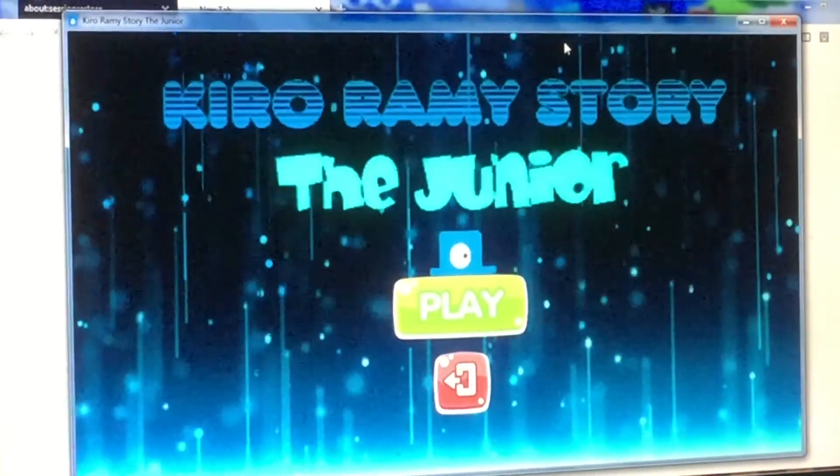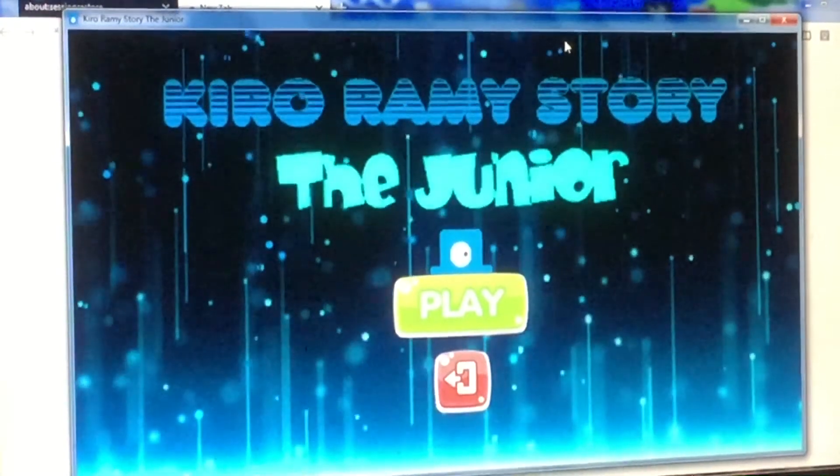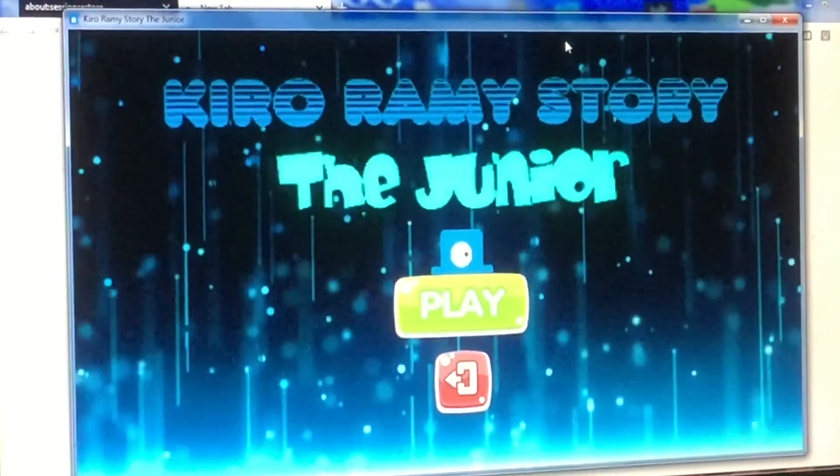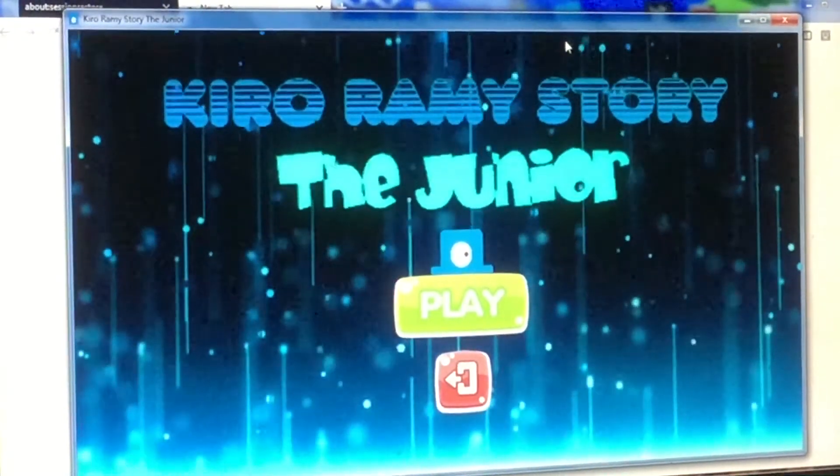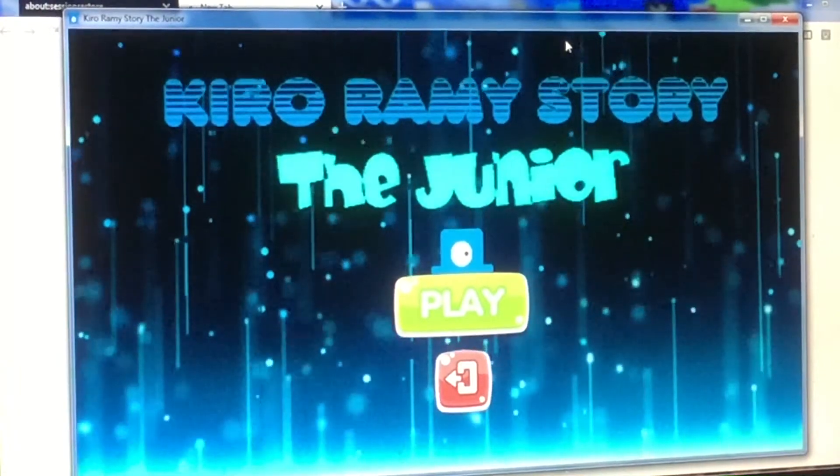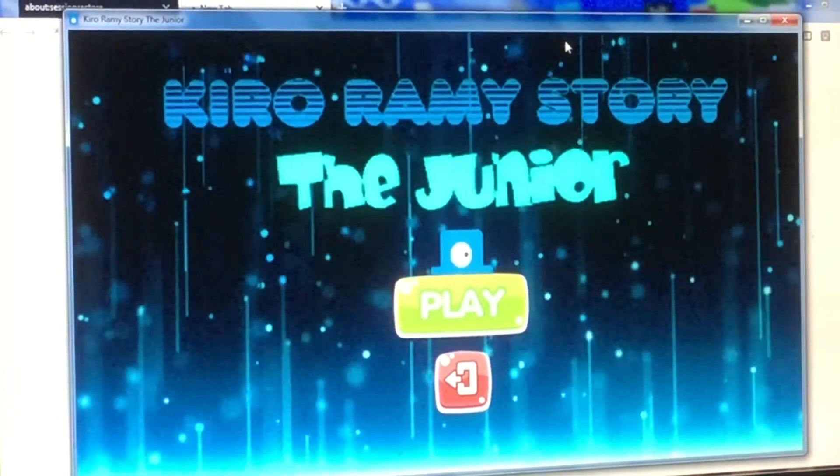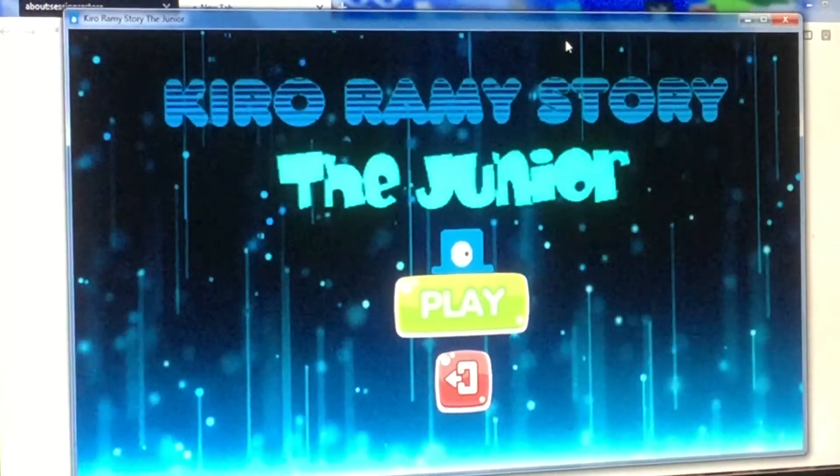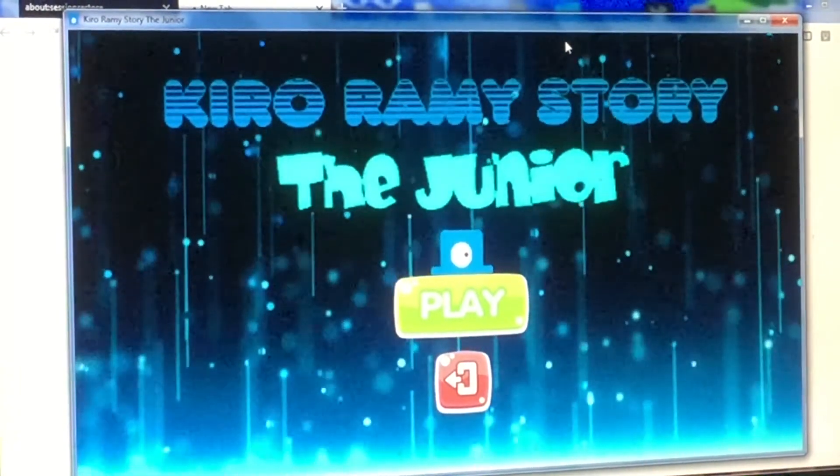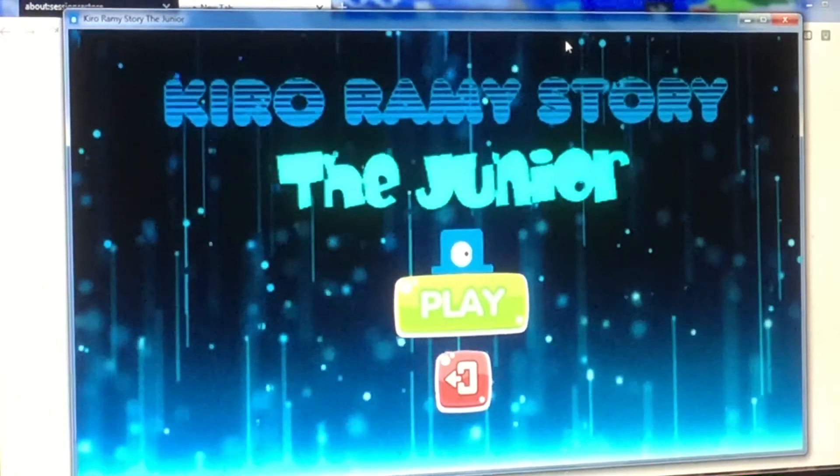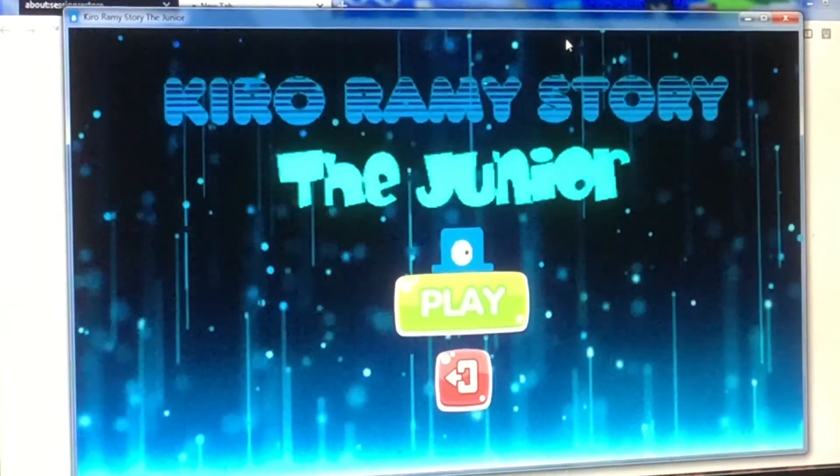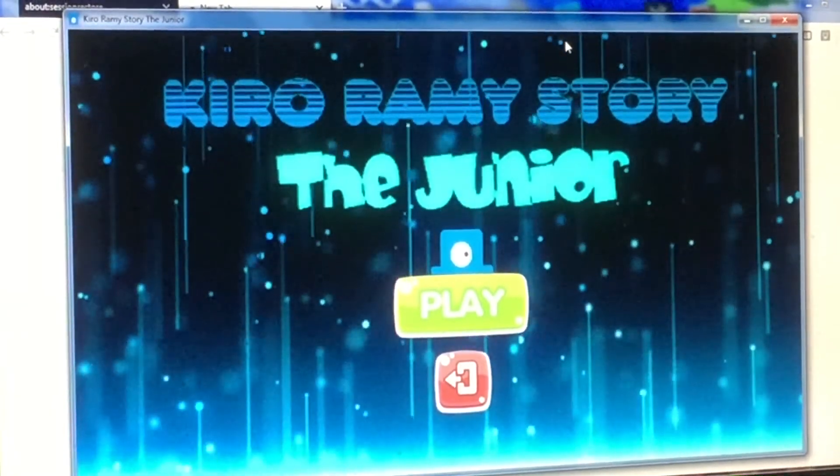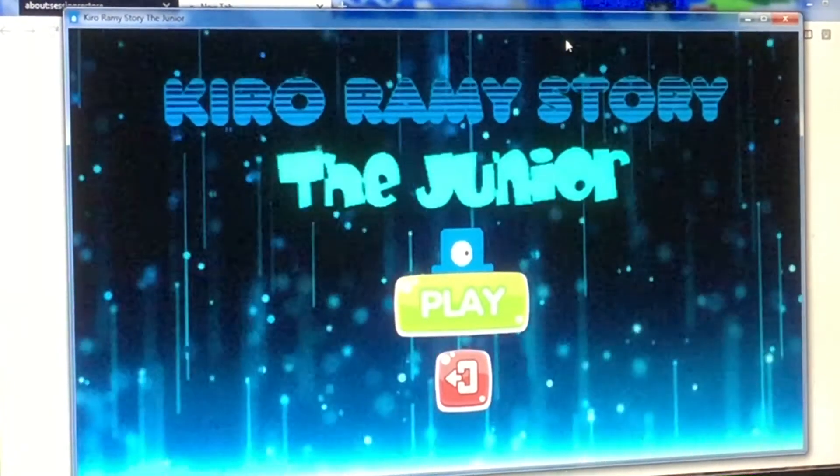Alright, before the video starts, welcome back to Let's Play Kill Rami's Story the Junior. So what is going on guys, this is Hunter here, back to play this game. Kill Rami, thank you for suggesting me chapter 2 and 3.